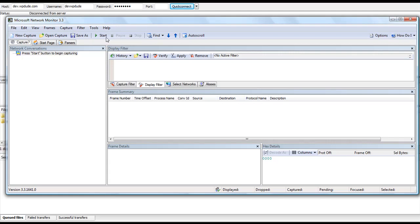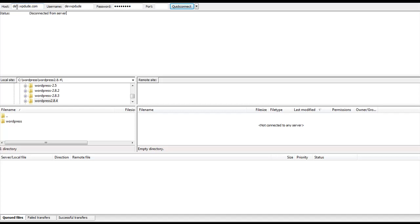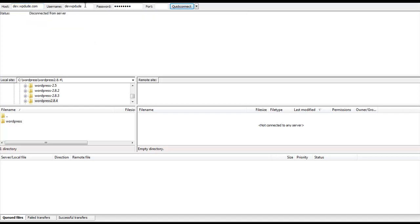So what I'm going to do is I'm going to start a Packet Capture and I'm going to minimize that software and I'm going to connect to dev.wpdude.com using the user ID devwpdude and a password that you're very soon to see.